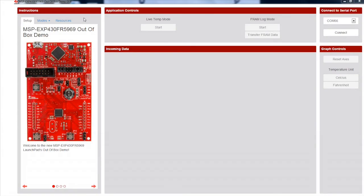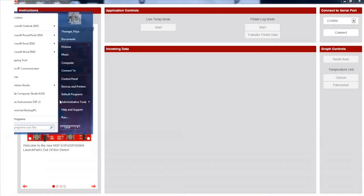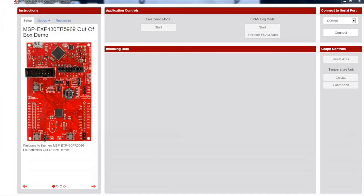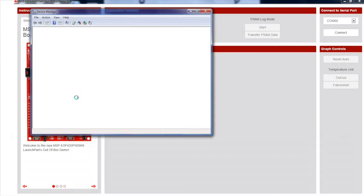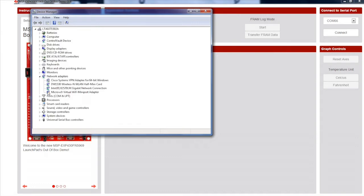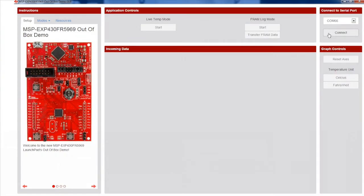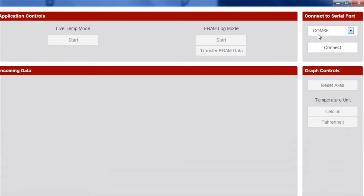The next step is to ensure the GUI recognizes and connects to the board. To do this, use the device manager on your PC to identify the COM port number associated with the name MSP Application UART1. Take note of this number. Now switch back to the GUI and find the correct COM port under the Connect to Serial Port option. Then click Connect.